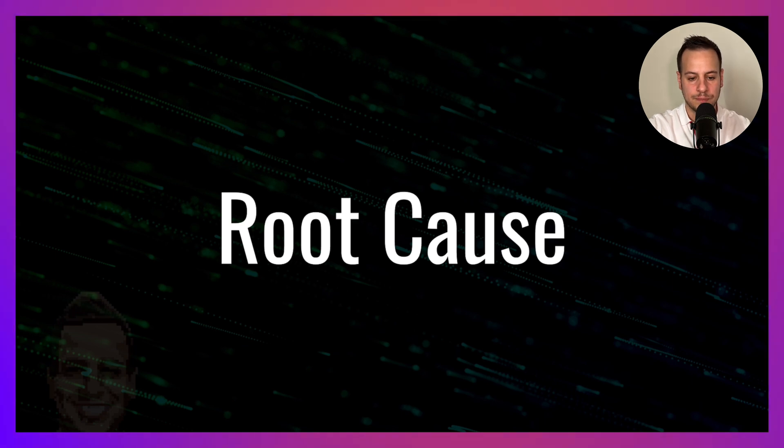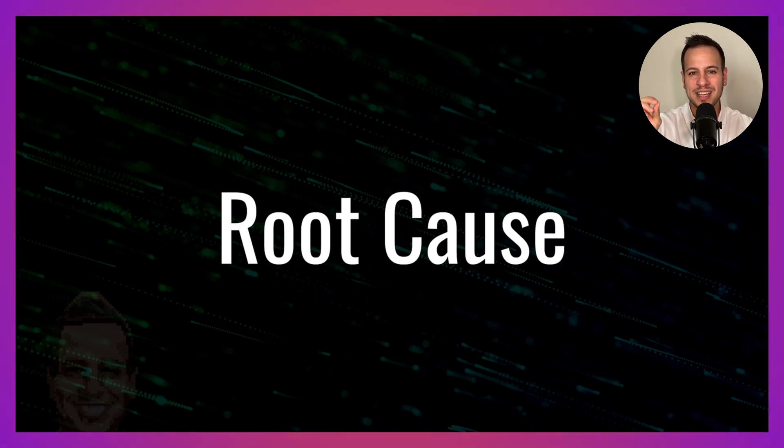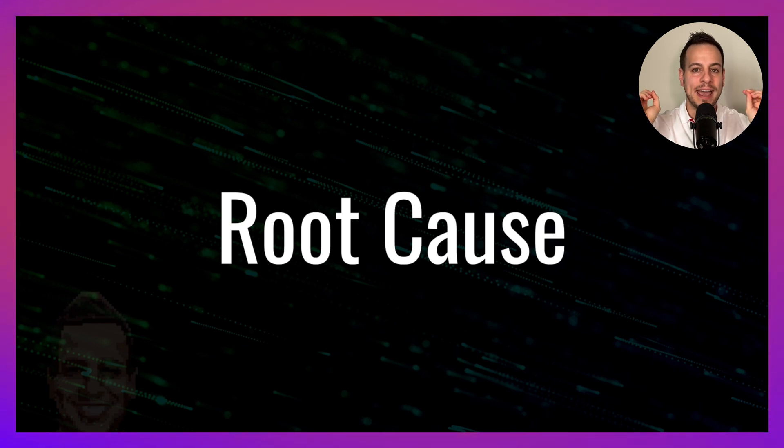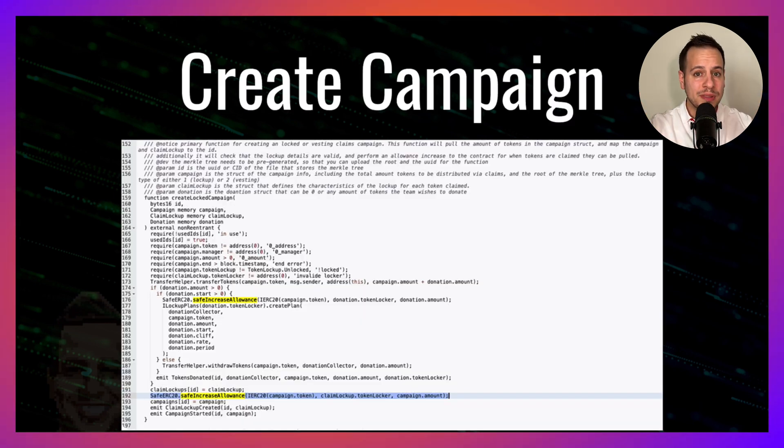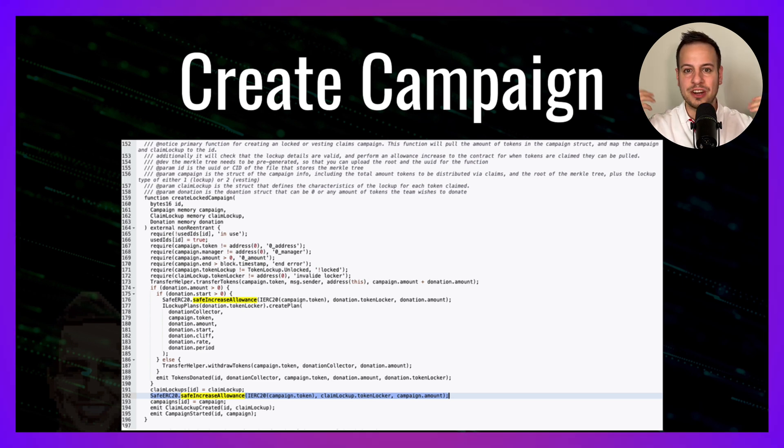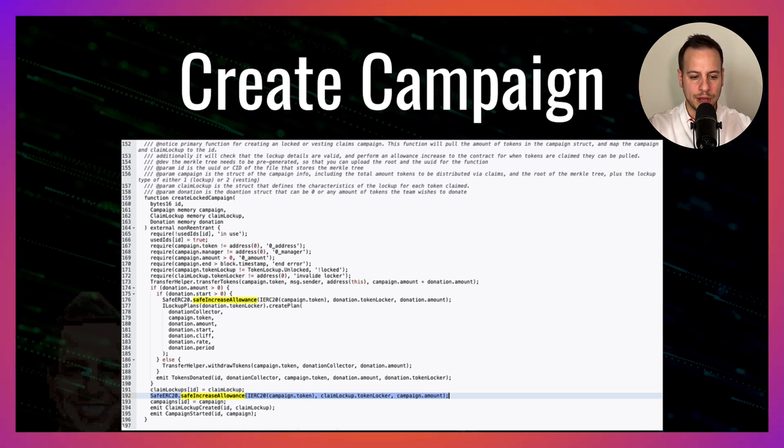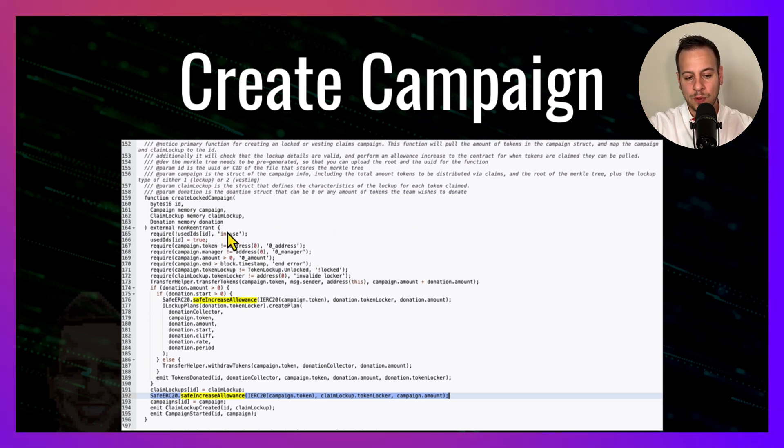We'll try to find the root cause, the vulnerability that allowed the attacker to exploit the contract and steal 44 million dollars. Later on we'll see how using an AI tool, the Hedgy team could prevent this exact attack.